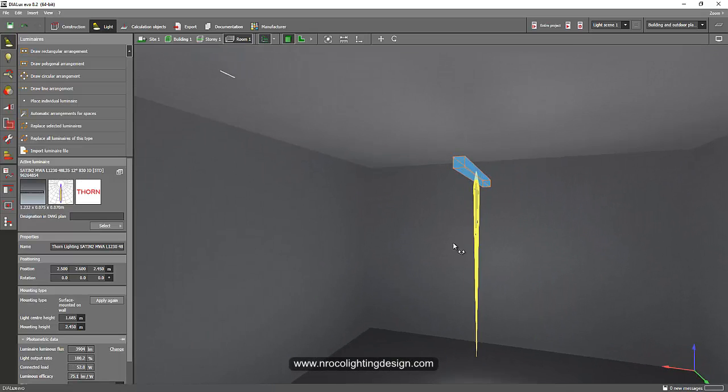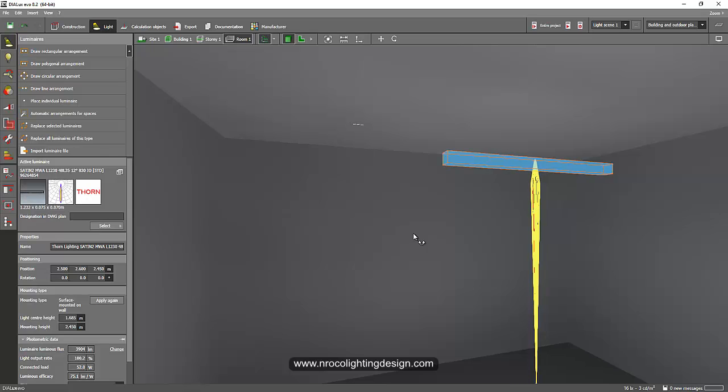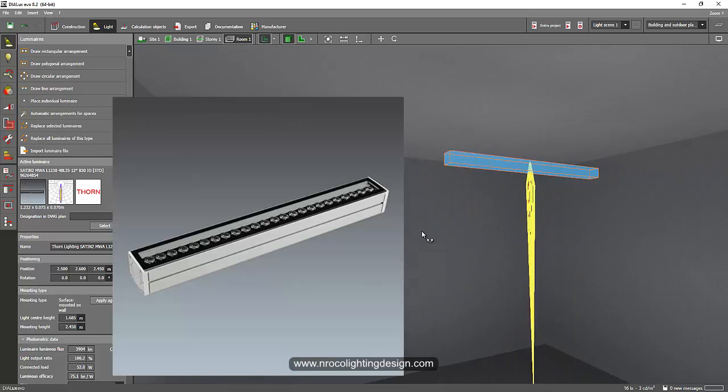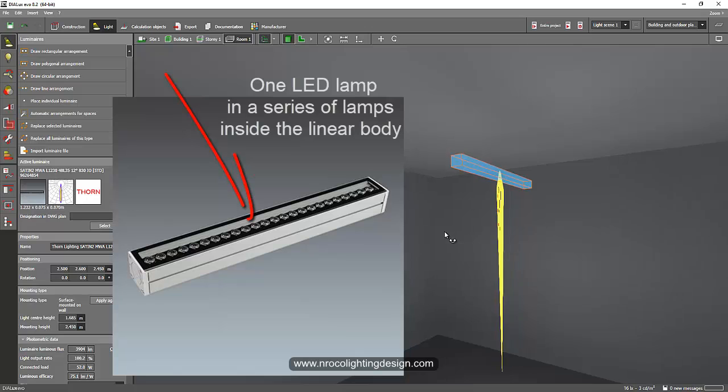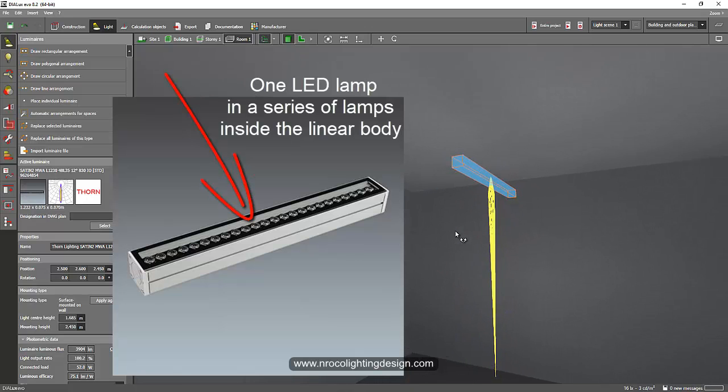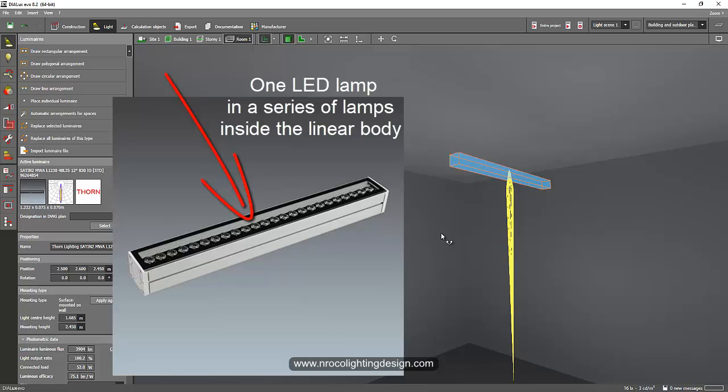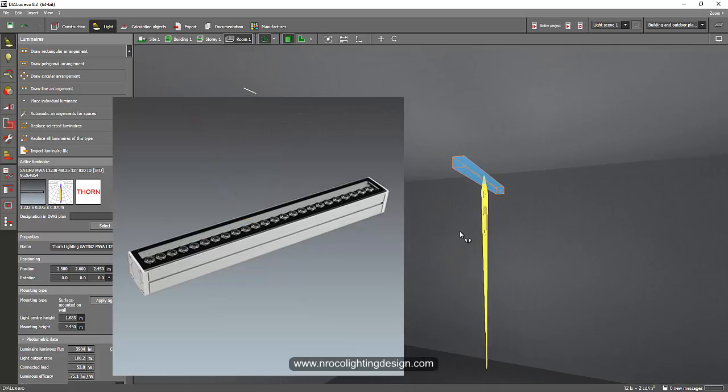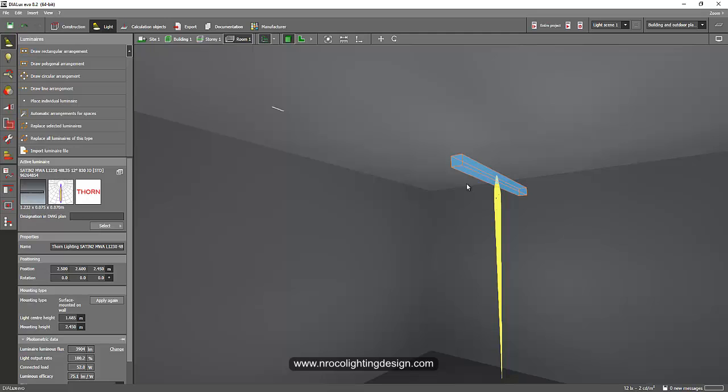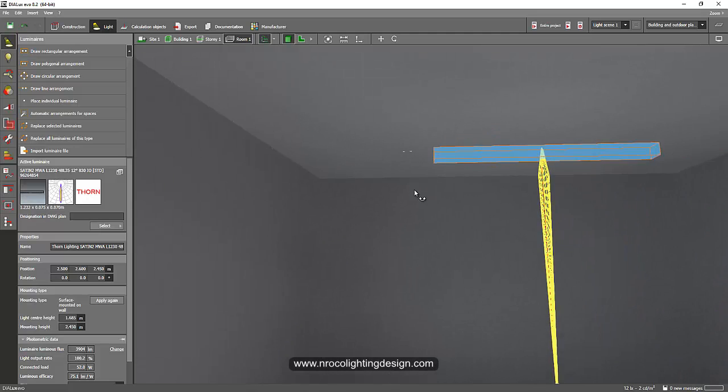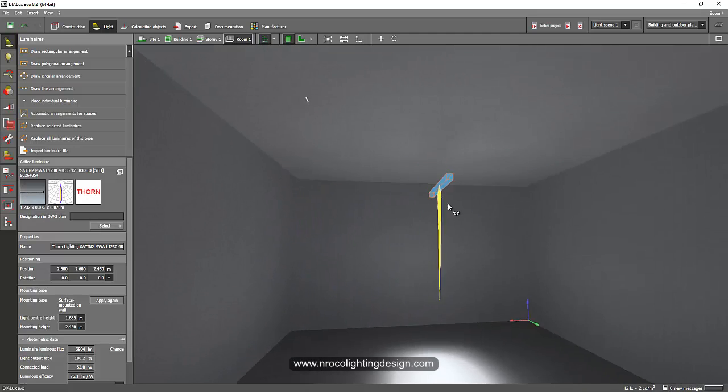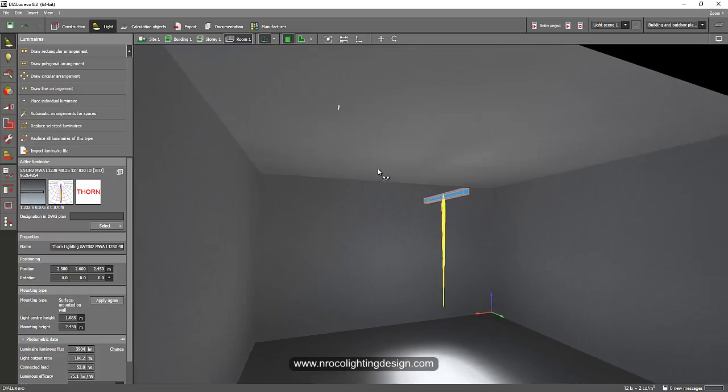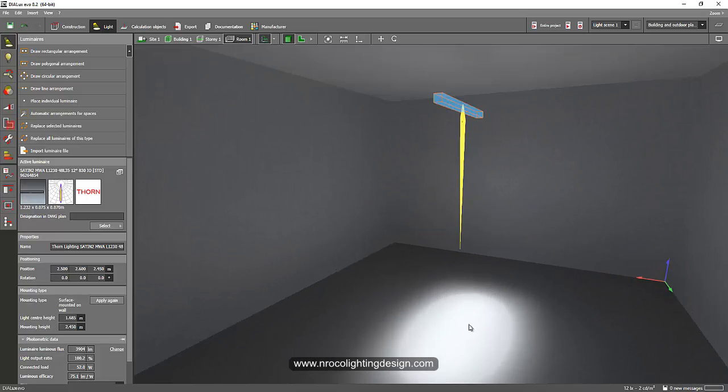It depends on the length because sometimes there is 1.2 meters, 0.9, or 0.6 meters only. For example, this one is 1.2 meters long—a linear LED or linear floodlight. If you want to make something similar to that and make it oblong, it depends on the optics.